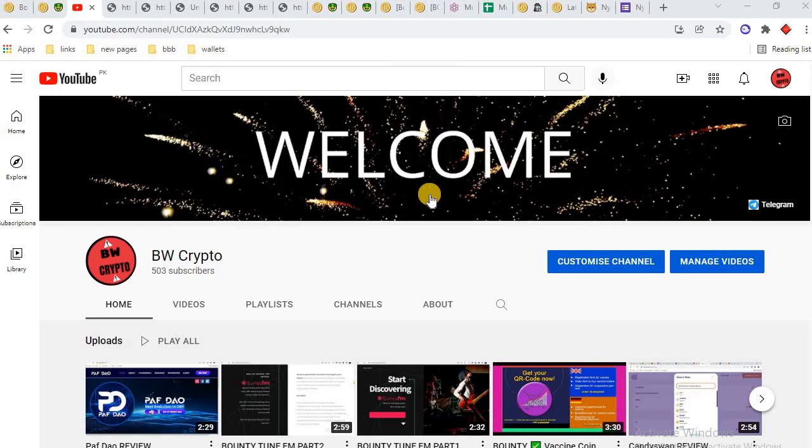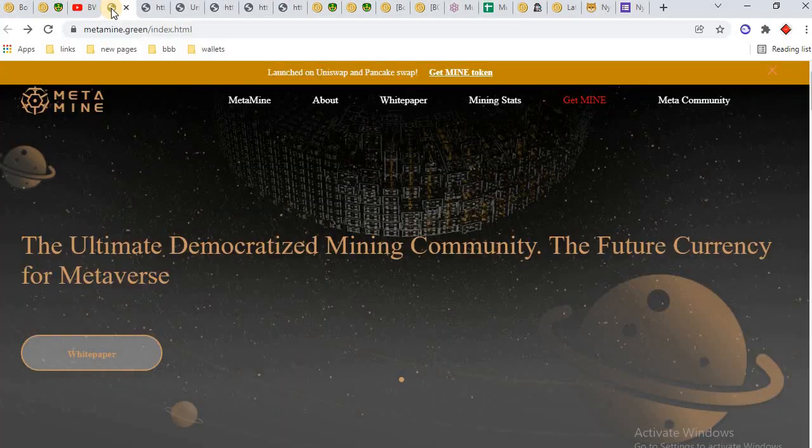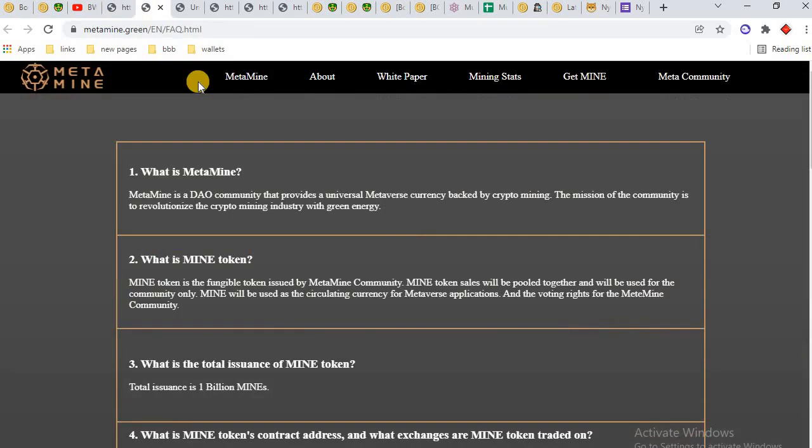Welcome back again to Crypto World. Today's project is MetaMine, the future currency for metaverse. What is MetaMine? MetaMine is a DAO community that provides a universal metaverse currency backed by crypto mining. The mission of the community is to revolutionize the crypto mining industry with green energy.